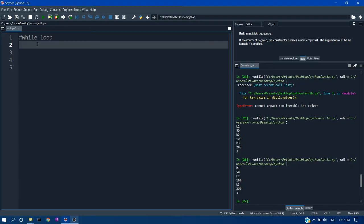Hello all! So in the last lecture we have seen about for loops and in this lecture we will see about while loop.